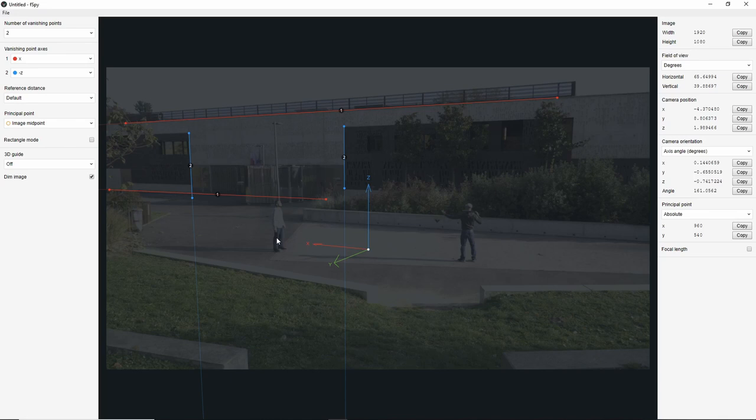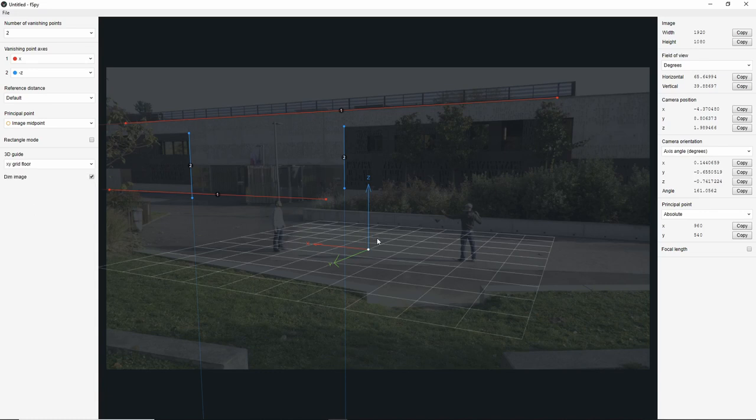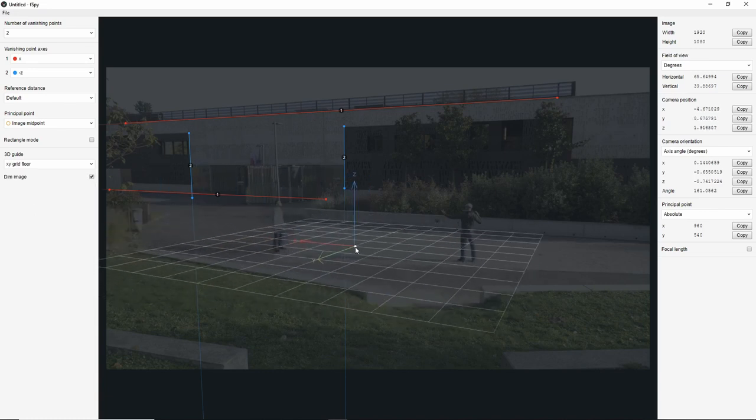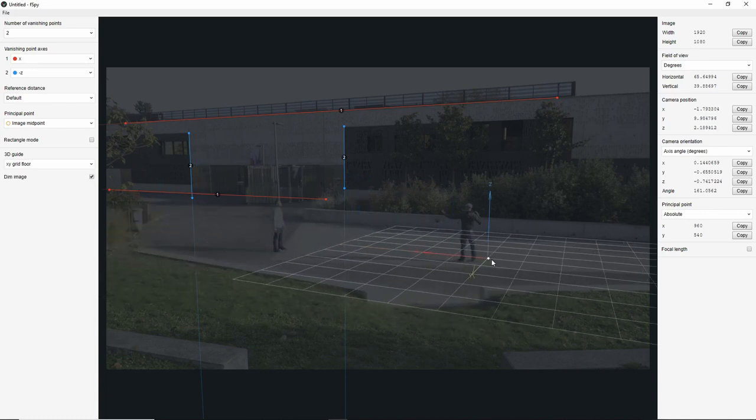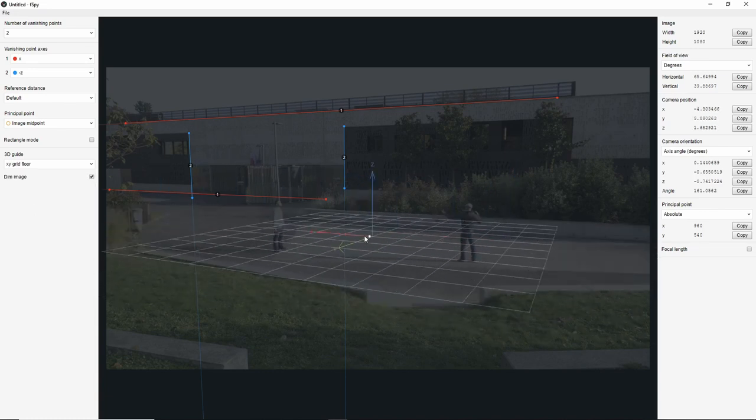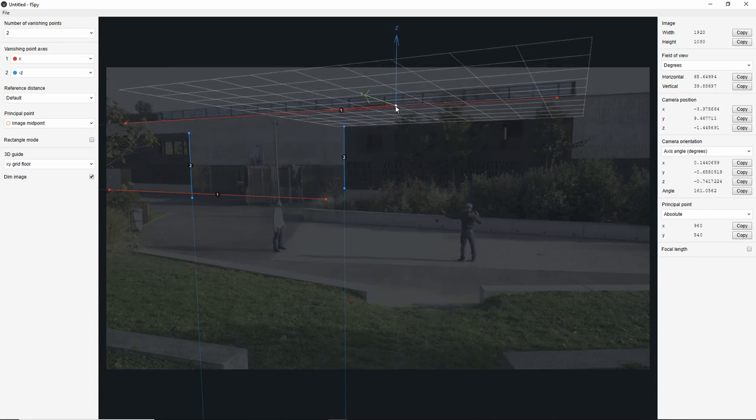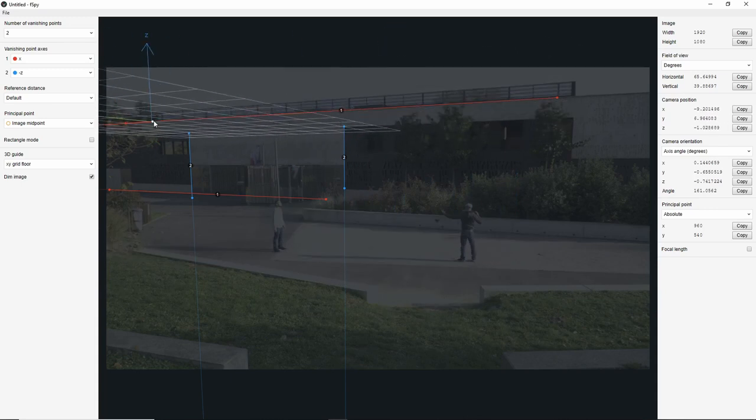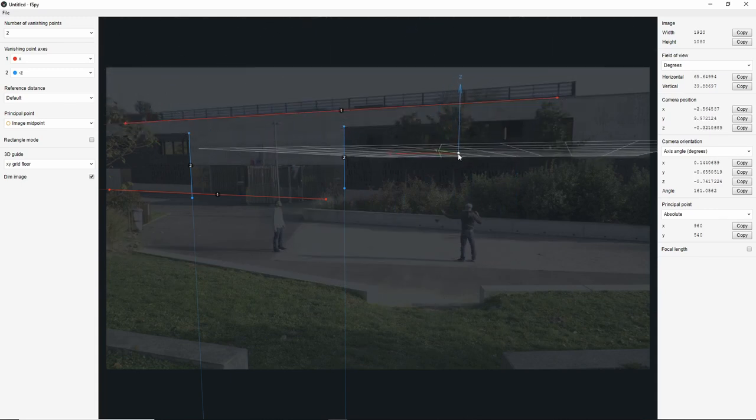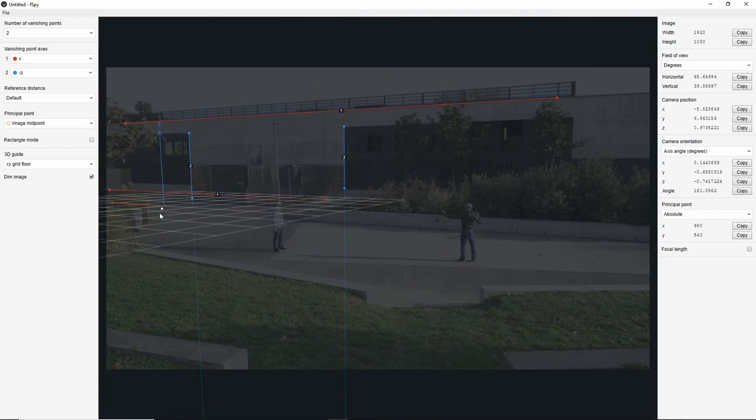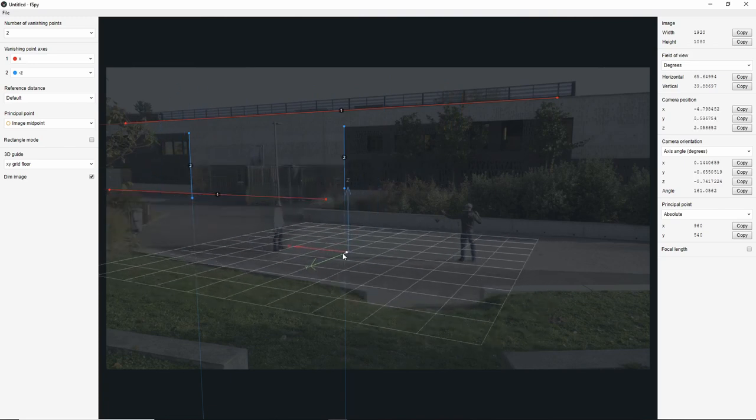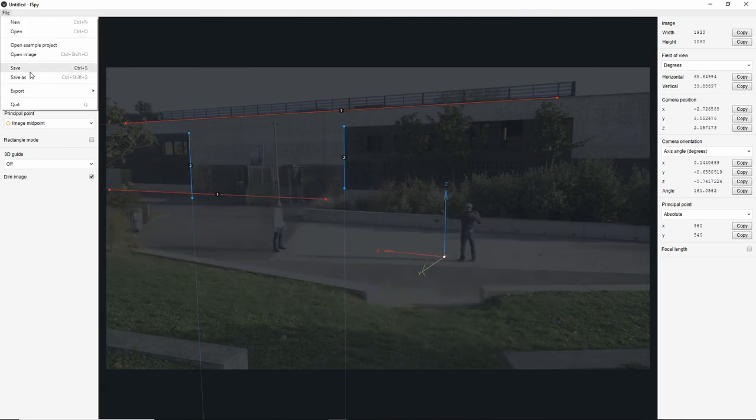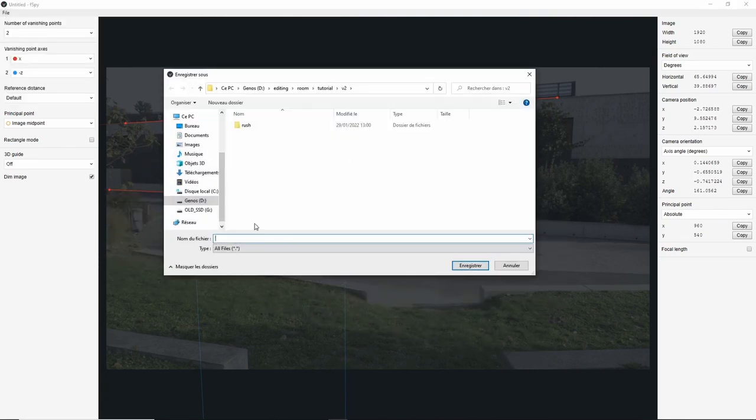If you want, you can check your alignment with some guide. I like using the XY grid to simulate the floor or anything horizontal. You can see that everything is good. Then, when you are happy, save the file.